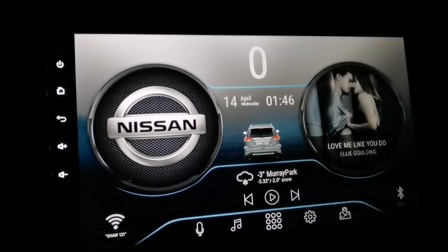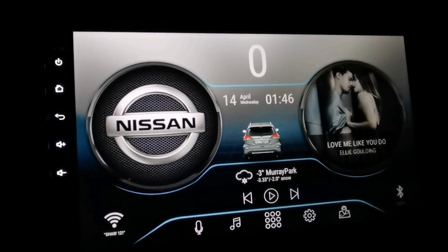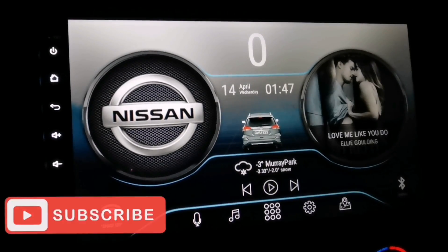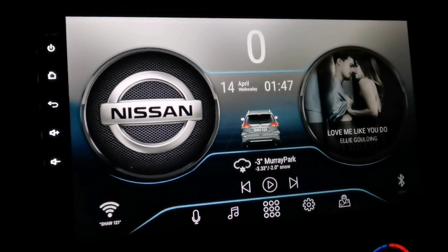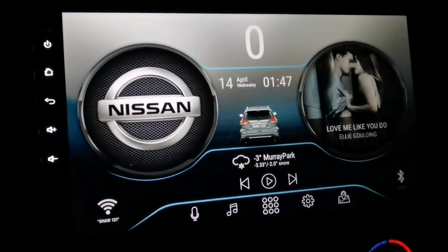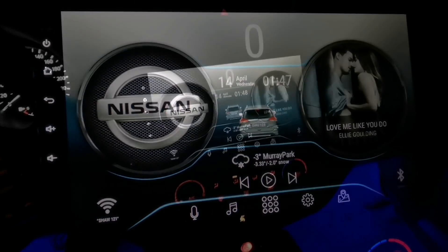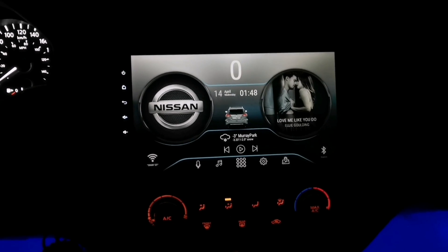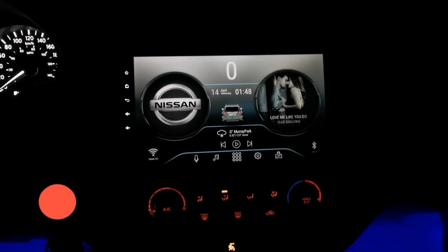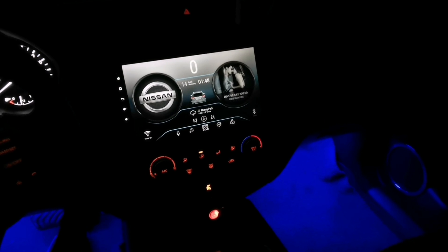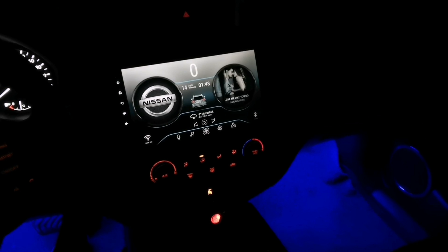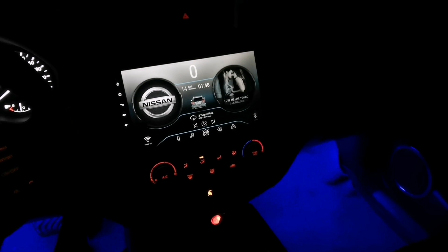That's pretty much it guys — I hope you like this theme and I will be making more themes in the future. Make sure to subscribe to this channel so you'll be notified of brand new videos or themes like this. If you have any questions just comment down below. If you like this video please give it a thumbs up and share it with your friends or anyone who might be interested.